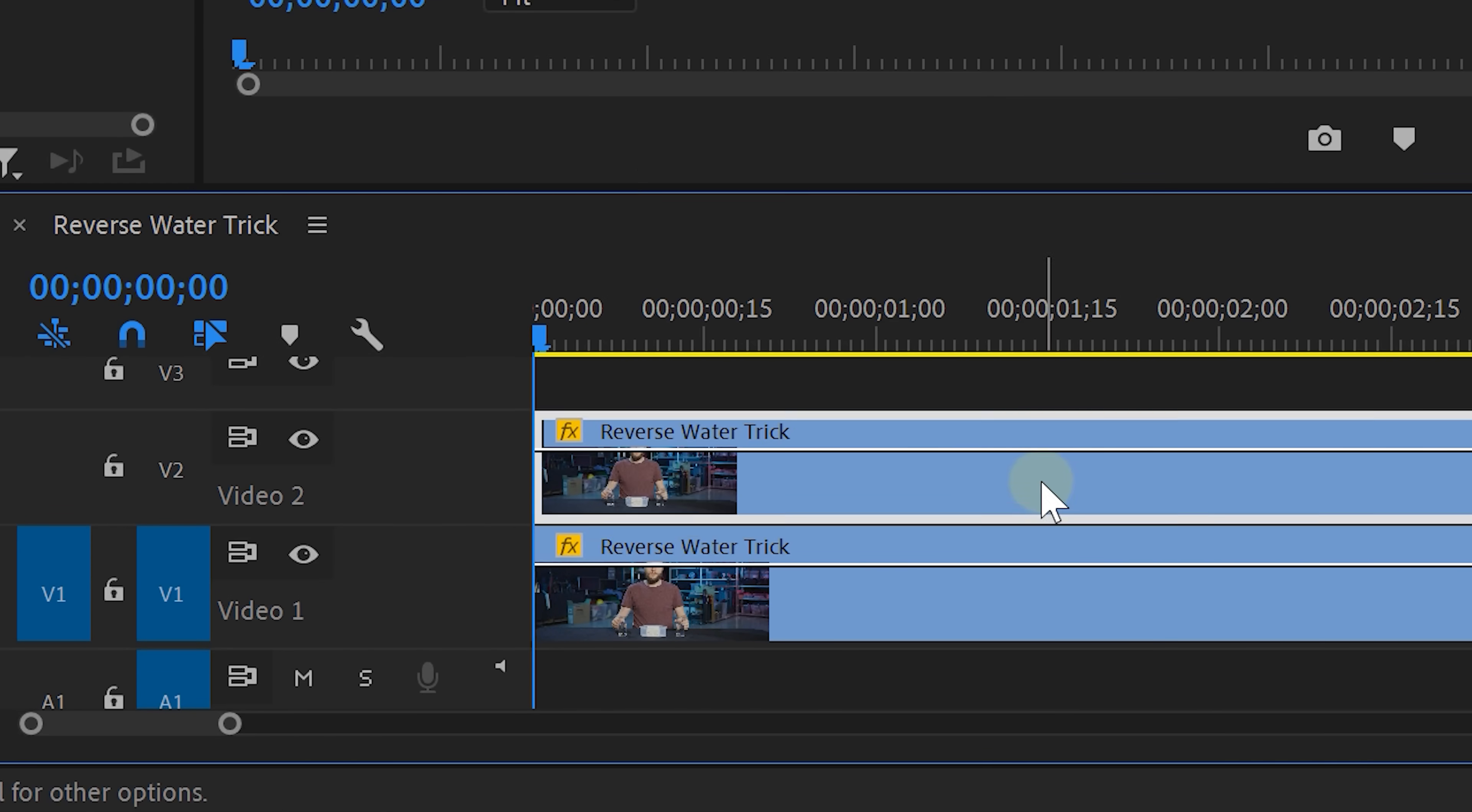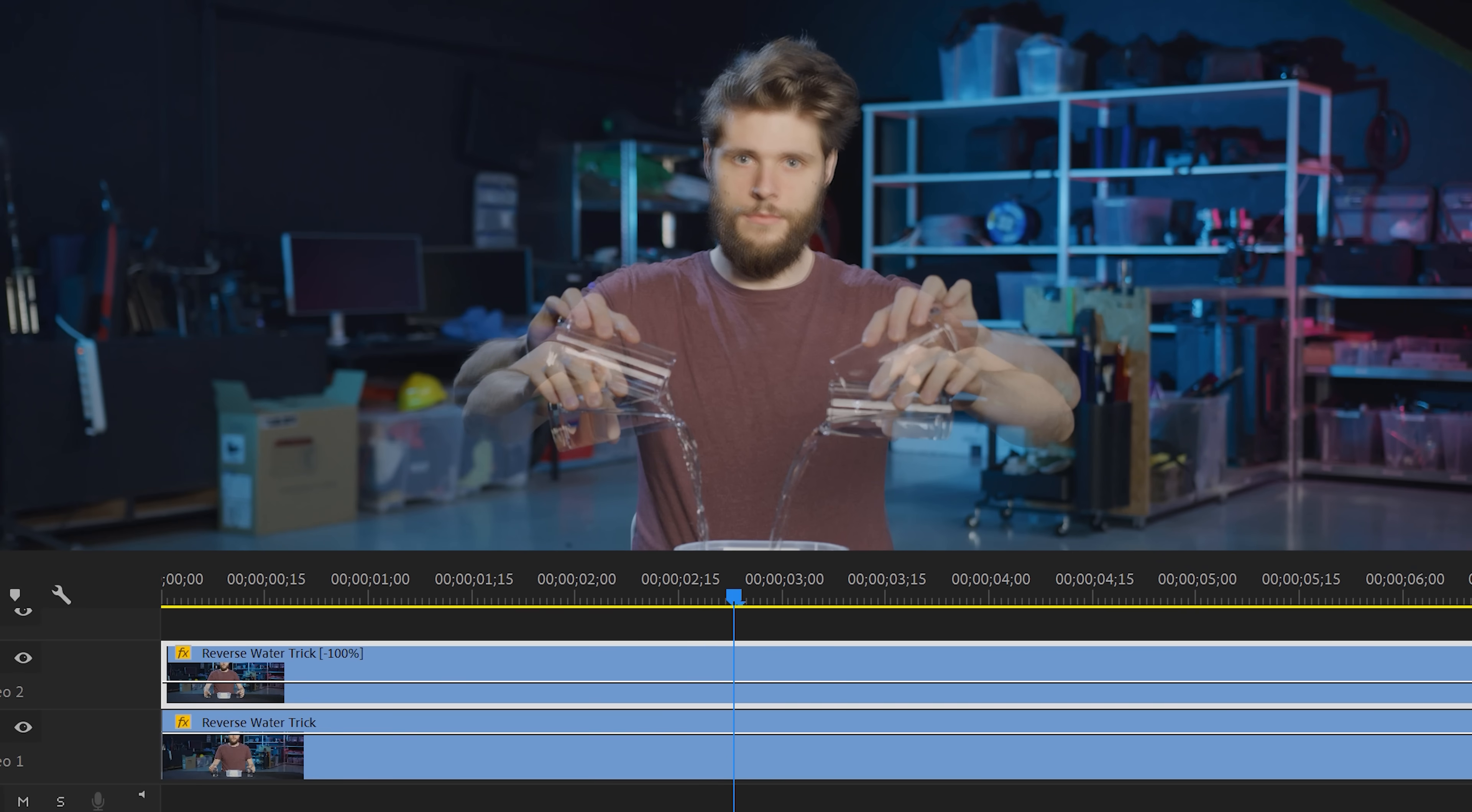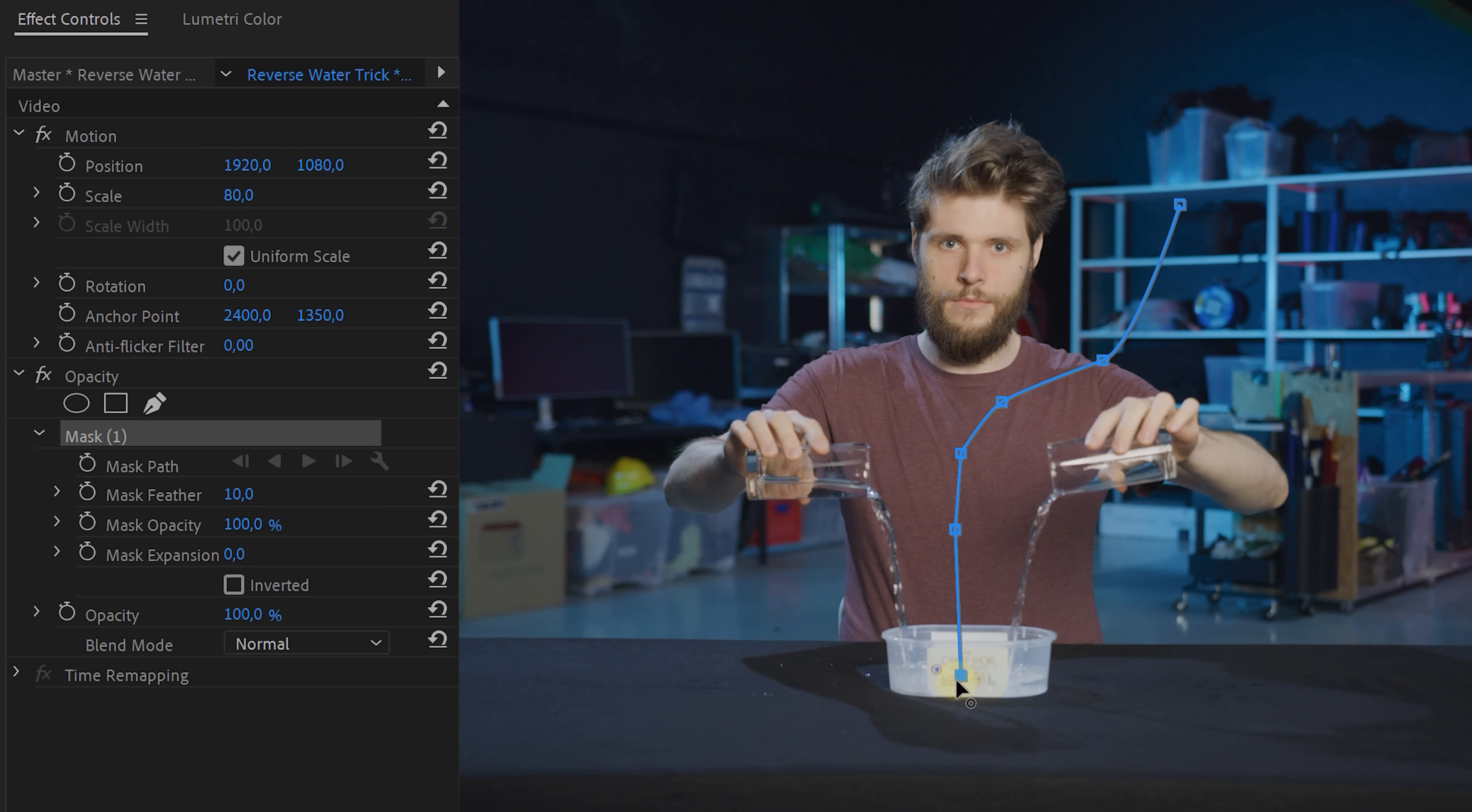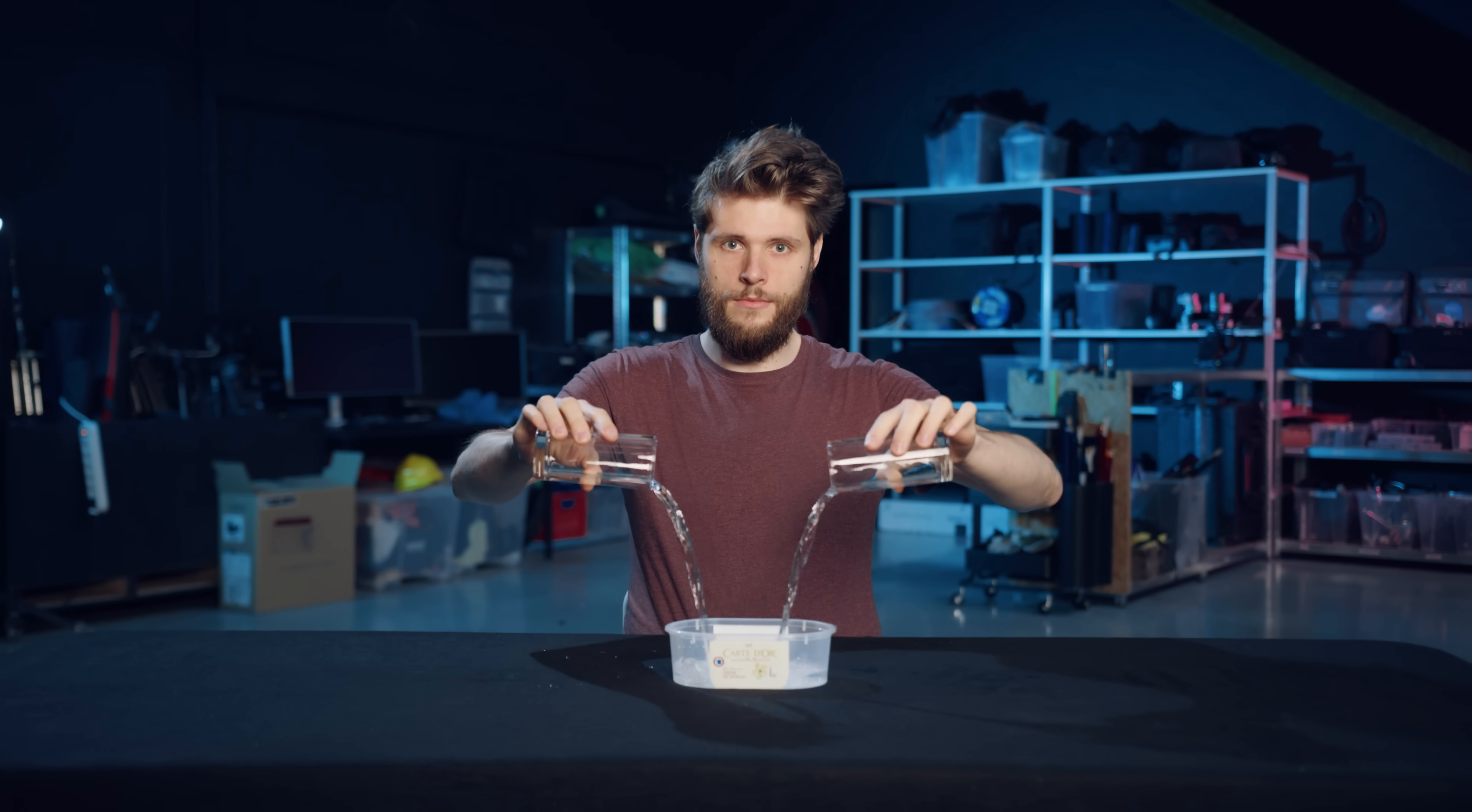In Premiere duplicate that clip and time reverse the top layer, then change the opacity of that clip to 50 so that you can nudge and synchronize it with the bottom clip. Then put the opacity back to 100 and draw a mask to yourself. Feather it a little bit and that's how you can pour water with one hand, but reverse pour with the other hand.